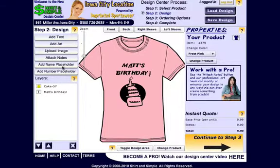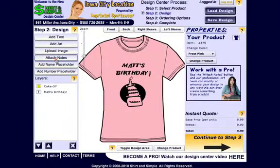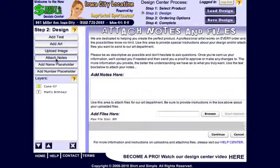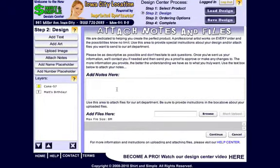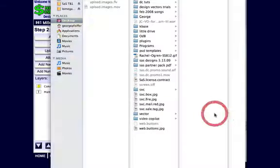The most convenient and accessible way is using this attach notes button right here. If we click this button, this panel will come up and we can add notes in here. Type whatever we want there. We can also upload any files we want here.